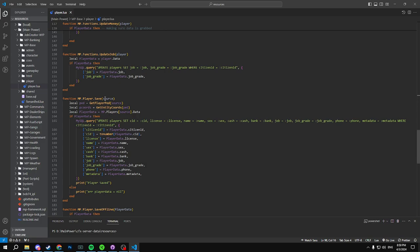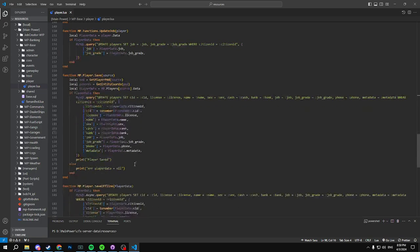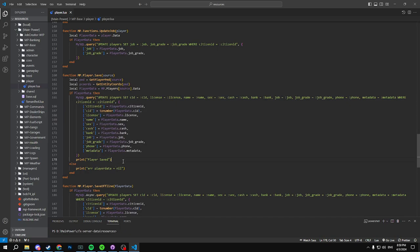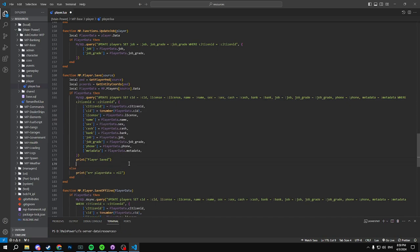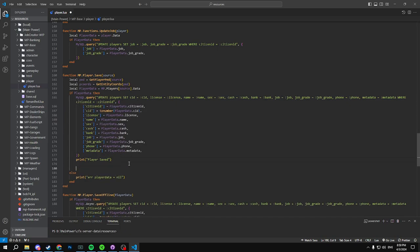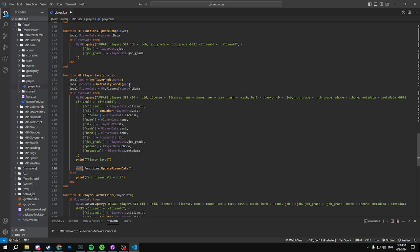And what it does is it grabs all this data here and then it will end up updating everything into the SQL and saving it. And then in here, so after the query we are going to add our player function, so our function right here. So it's not going to be a cell function because we're outside of the scope.